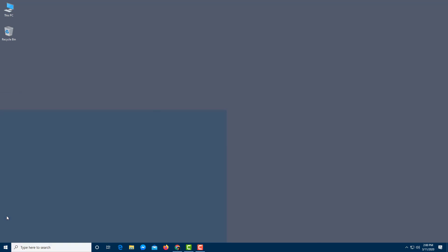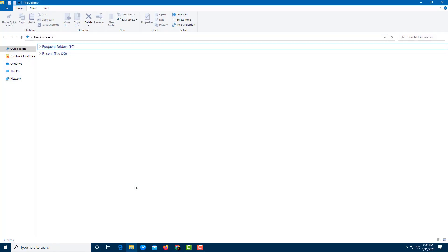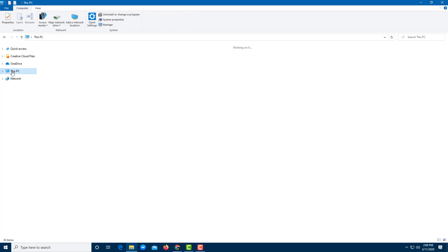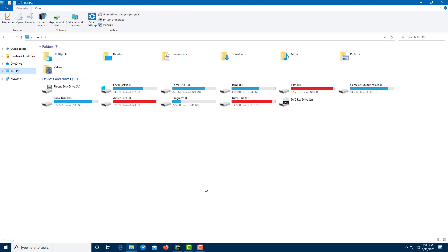Now let's open File Explorer. You'll see a ribbon across the top, and on the left there are a bunch of folders you can access. Under Quick Access, you can see recently opened or saved files. There are also Creative Cloud files from Adobe, OneDrive, and more. Let's click on 'This PC'.